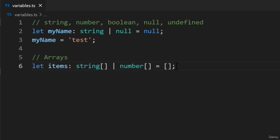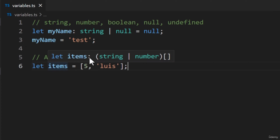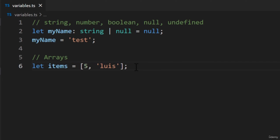One last thing — TypeScript can infer union types. For example, we can get the same union type if the array is filled with strings and numbers. Removing the annotation, then adding a number and string to the array — the array stores two types. If we hover our mouse over the variable, the editor will tell us we have a union type. That's very convenient. We don't have to worry about TypeScript accidentally adding the Any type, which we should avoid.